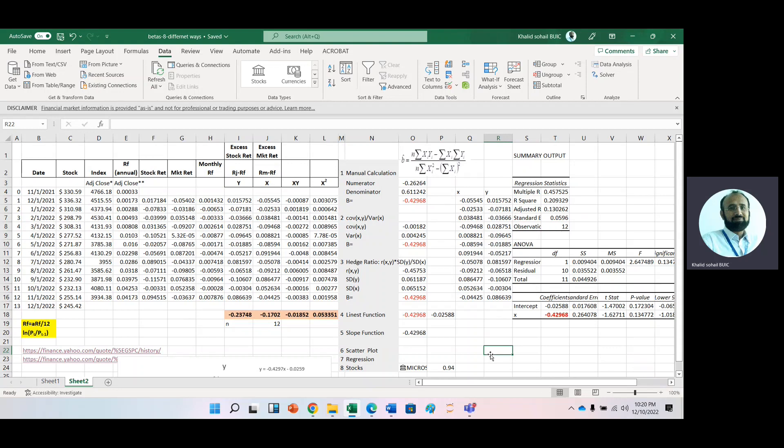So it is all about how we can calculate beta using different methods. Thank you very much for watching this video.